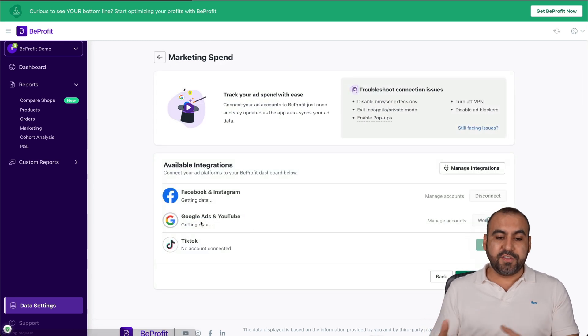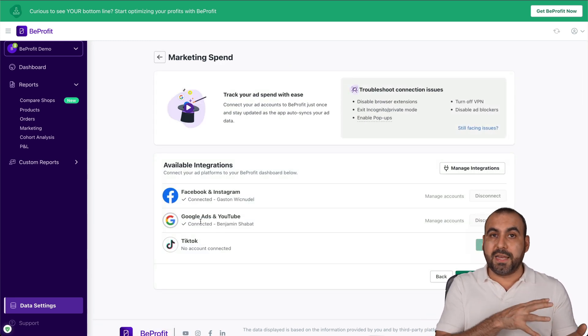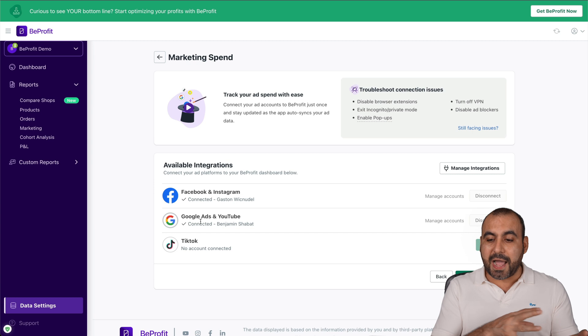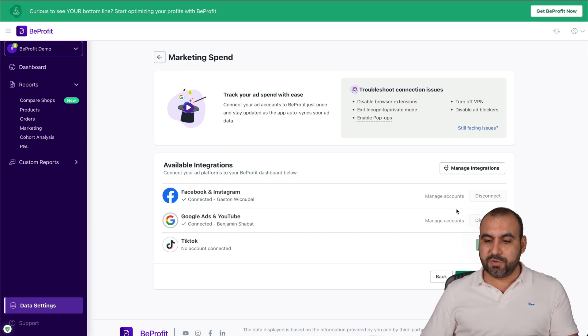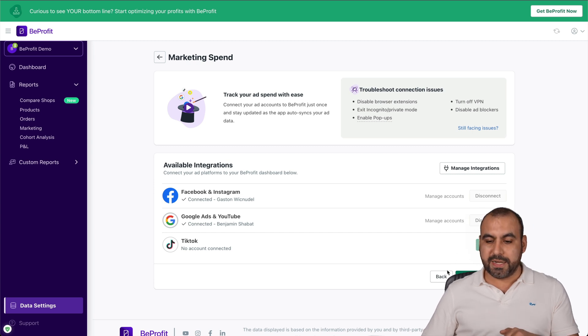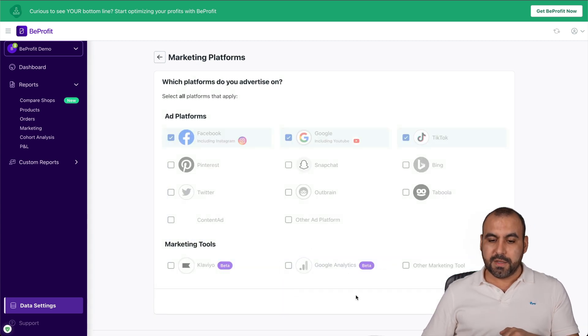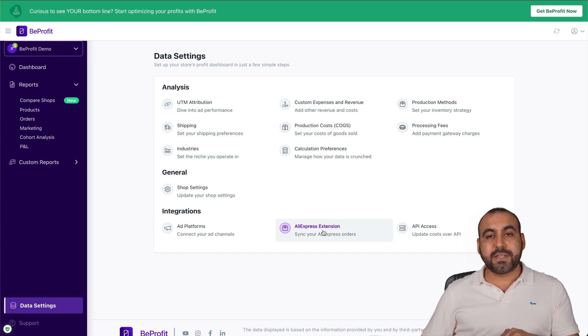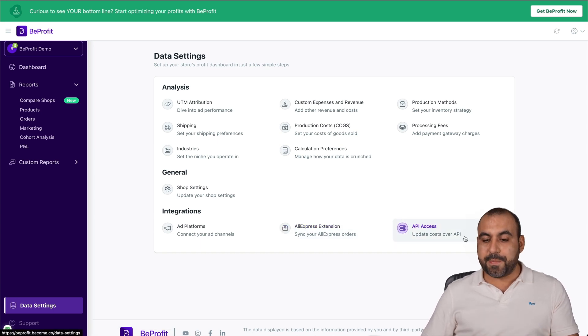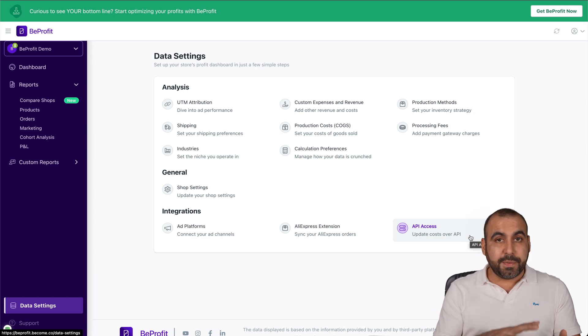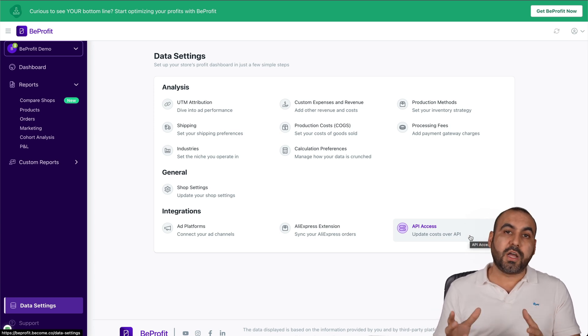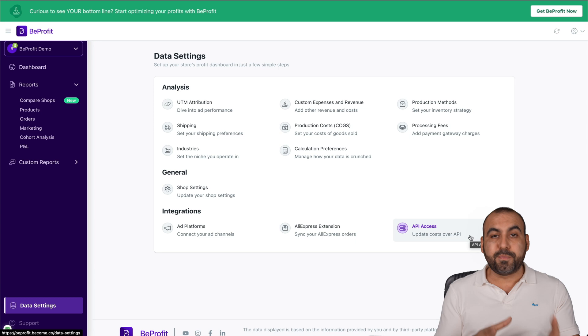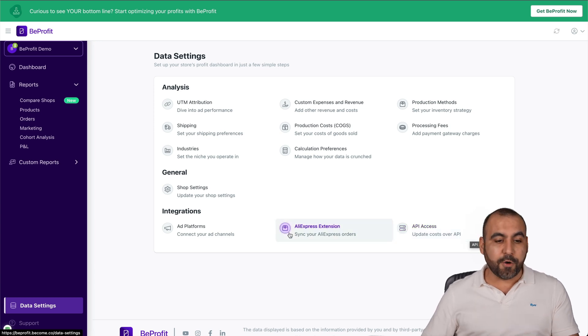Integrations. If you didn't integrate with the platforms in the beginning with the startup guide, we can do it through here. For example, if I need to connect to another one, I can go ahead and connect right here. Disconnect or whatever I need to do. AliExpress extension, if you're using that, and API access to update cost over API. That's a little bit more advanced, and there's tutorials on that on the BeProfit channel, so do check that out.